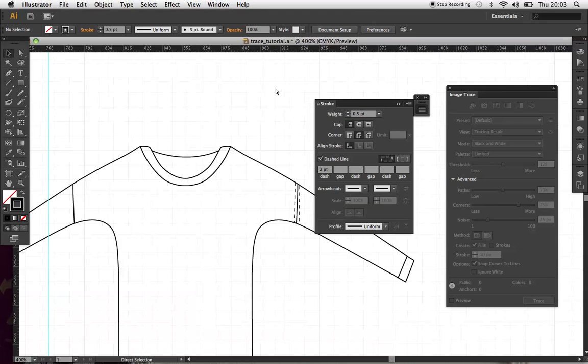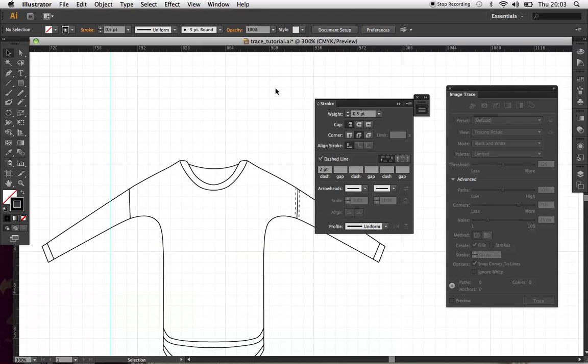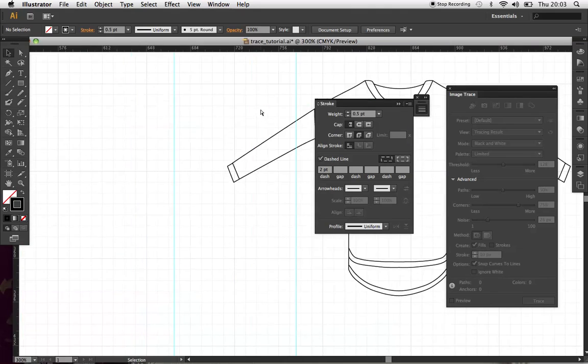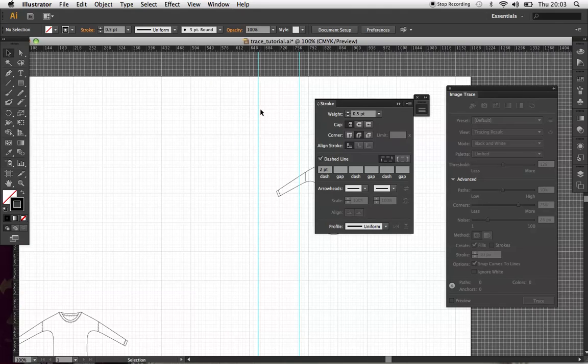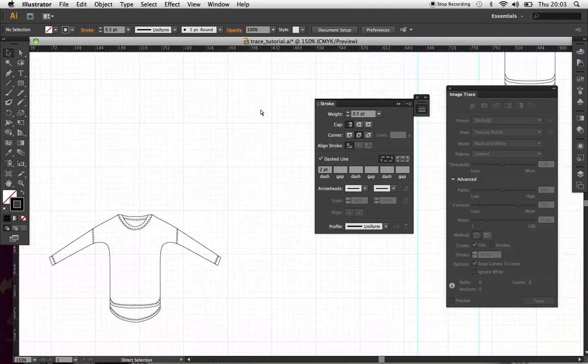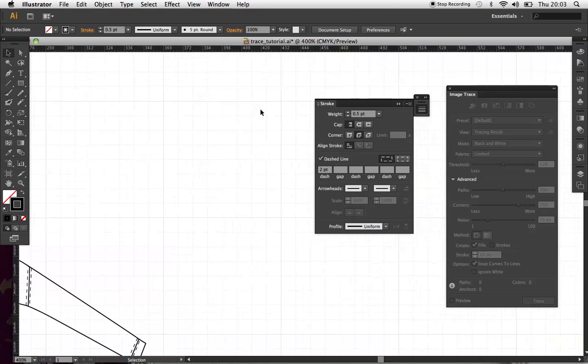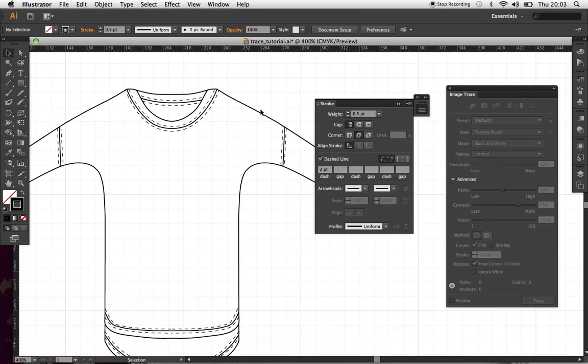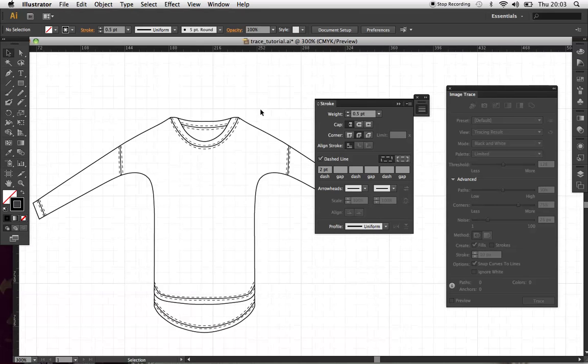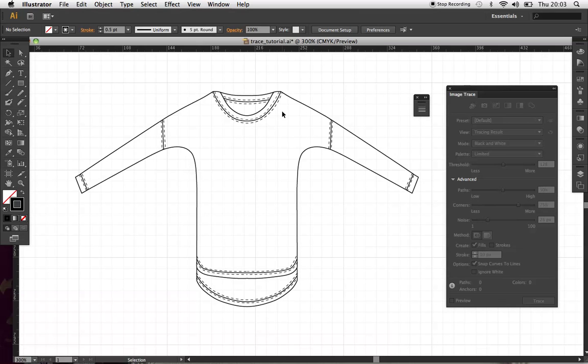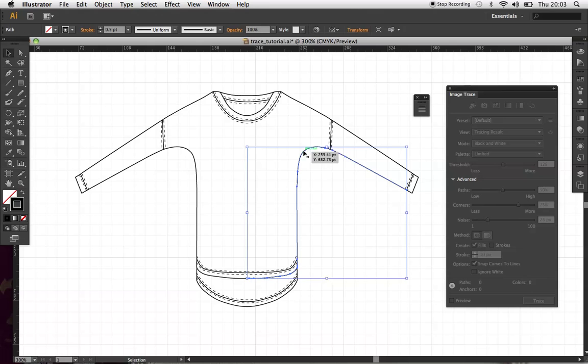And eventually, once you've done that, it will look like the one I prepared earlier. Like this. Nice and simple. And then you can, once you've joined all your paths up, you can fill it with patterns or swatches or colours.